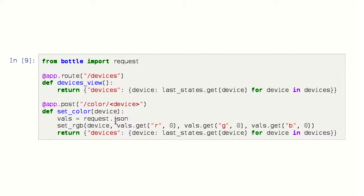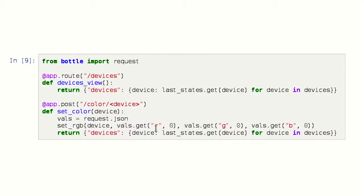We will add some new routes — one which is a devices view that will send a JSON dictionary with our devices' current state. We will also make another route with a POST method on slash color slash device — for example, slash color slash luminot — and it will accept JSON with R, G, and B as 0 to 255 values. It will just call setRGB and return the current full state.